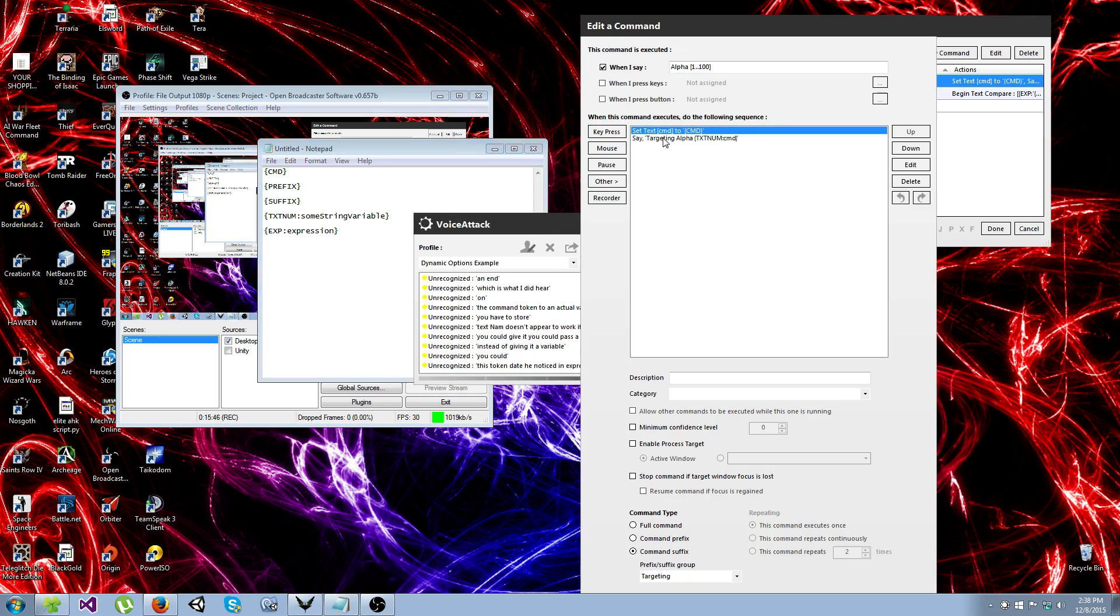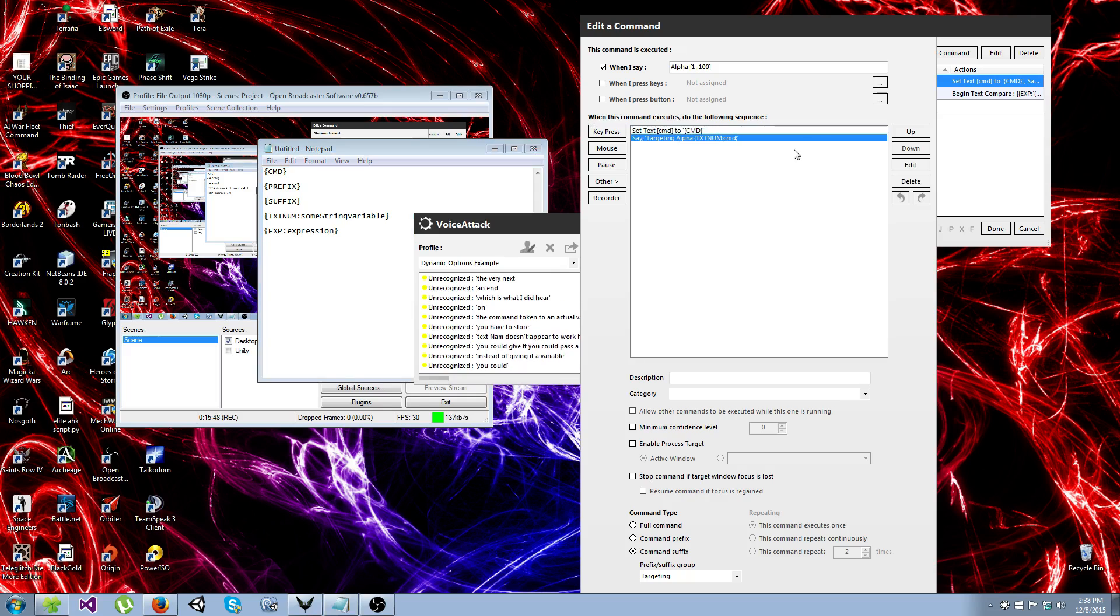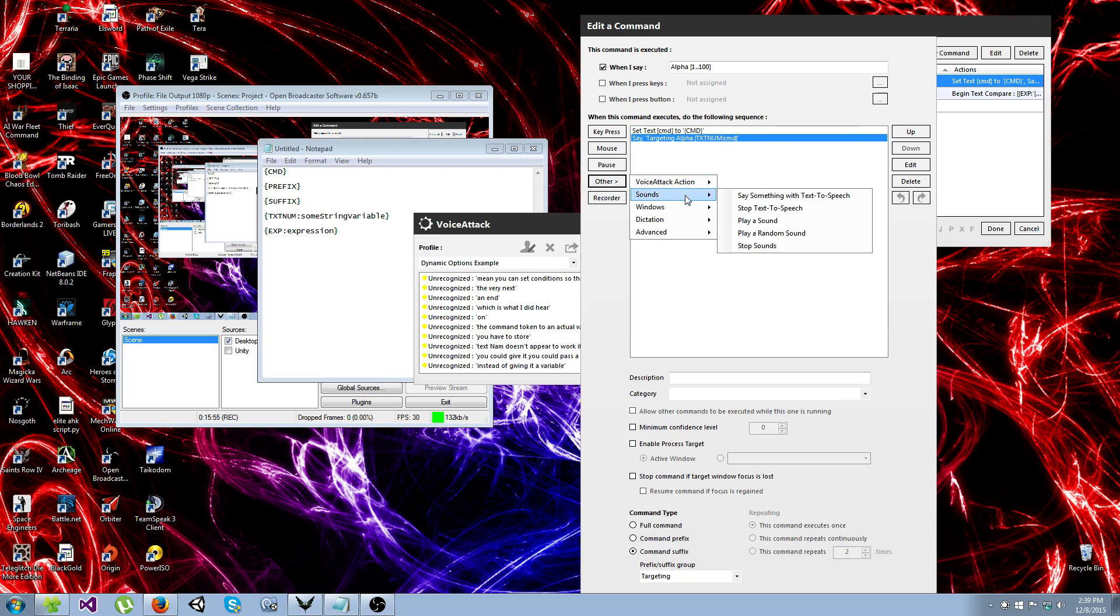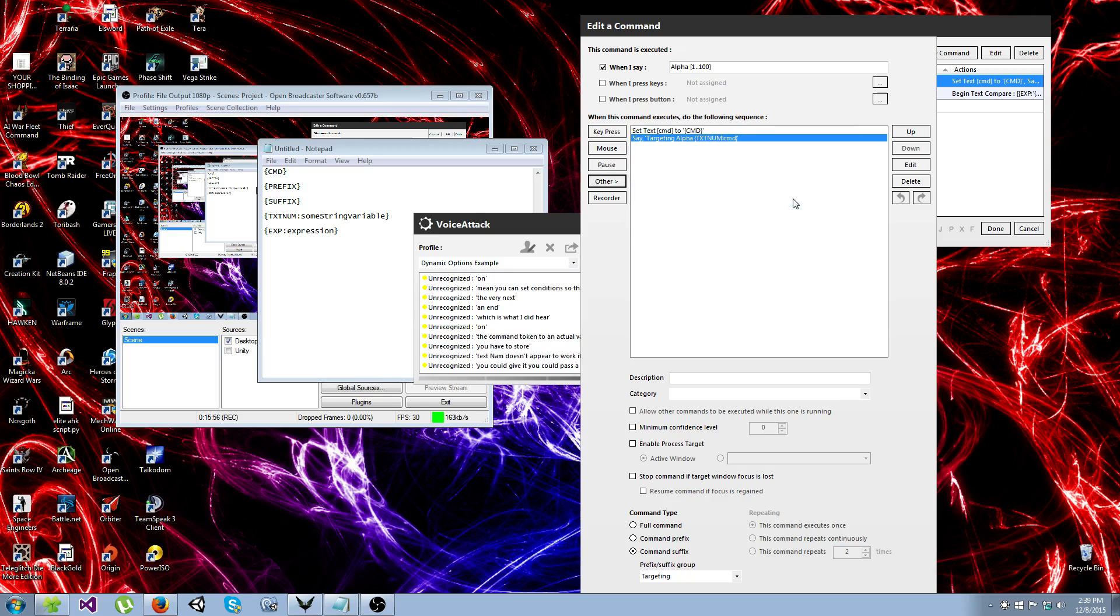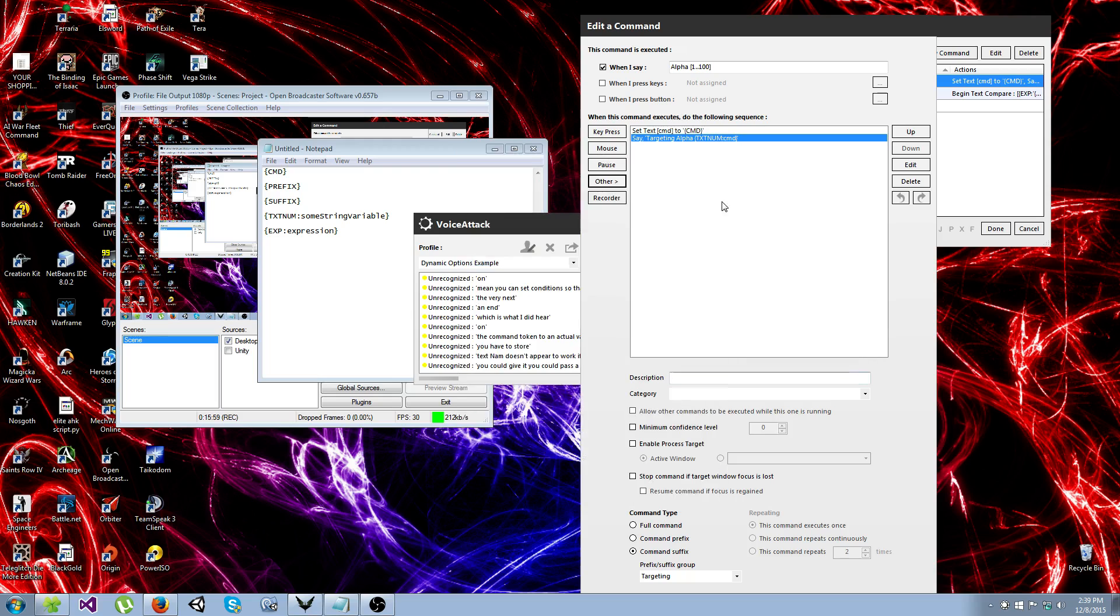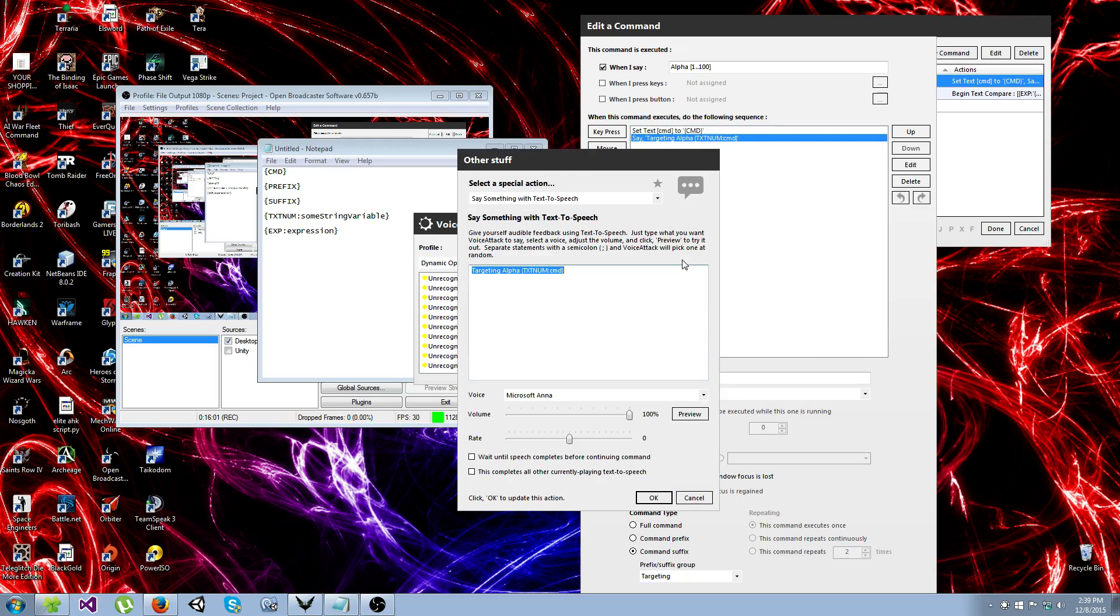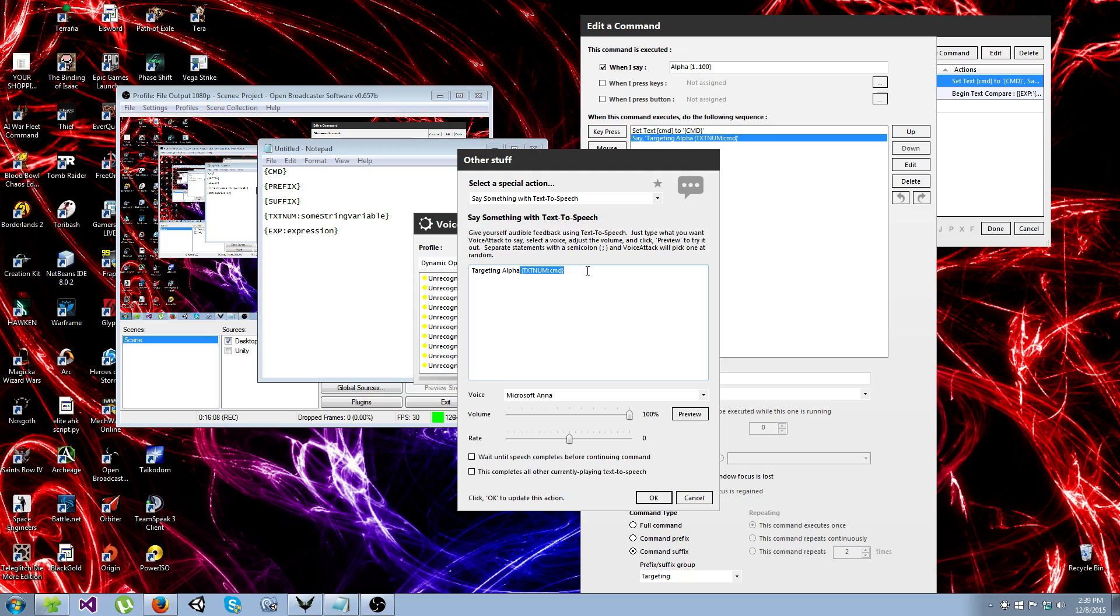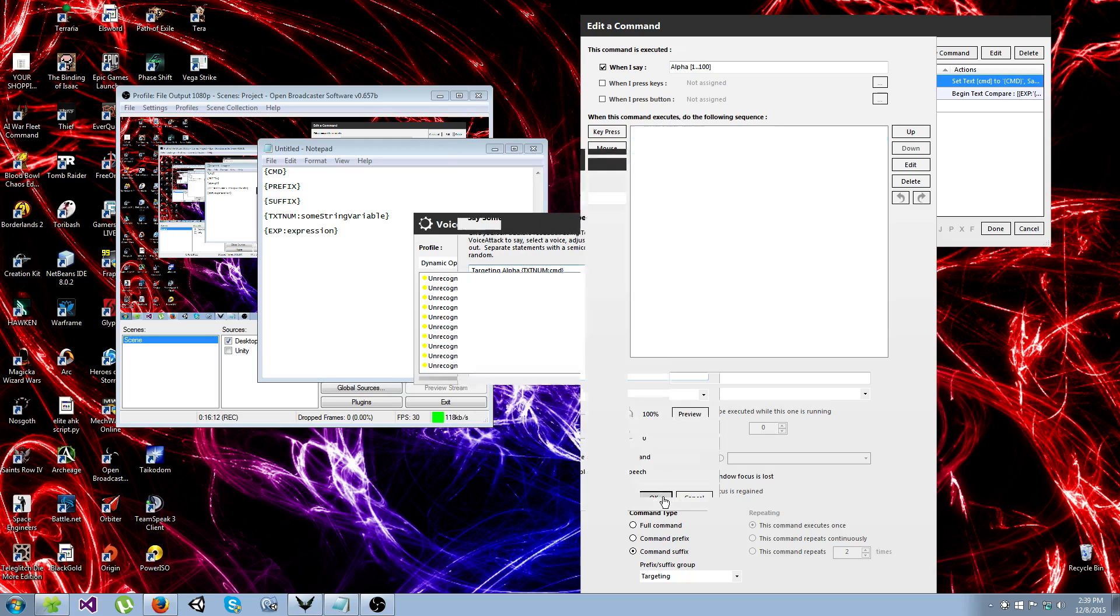And then you can set up conditions so that it does specific things for specific numbers, but for the case of this demonstration, I just had my text-to-speech say targeting alpha, and you can use these tokens inside text-to-speech as well. So that's how that works.